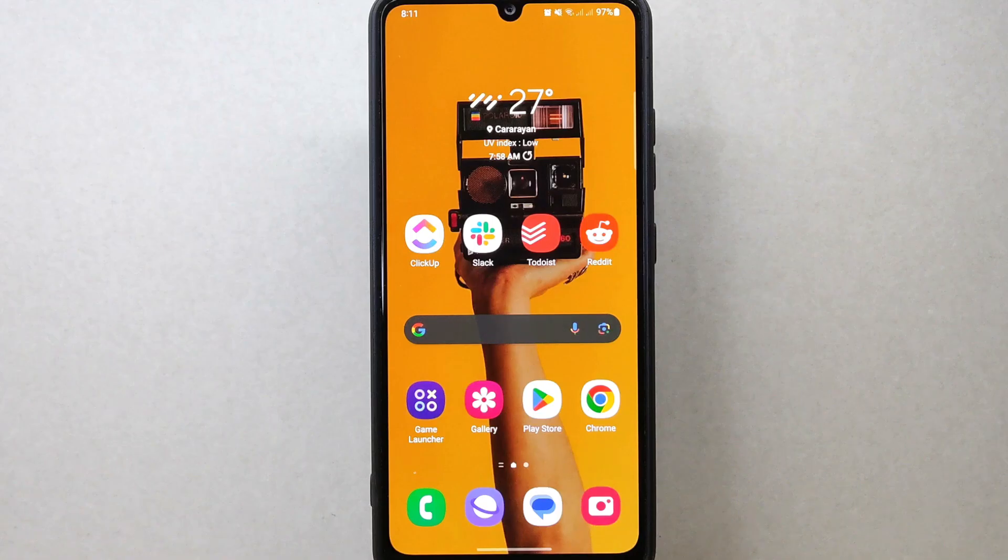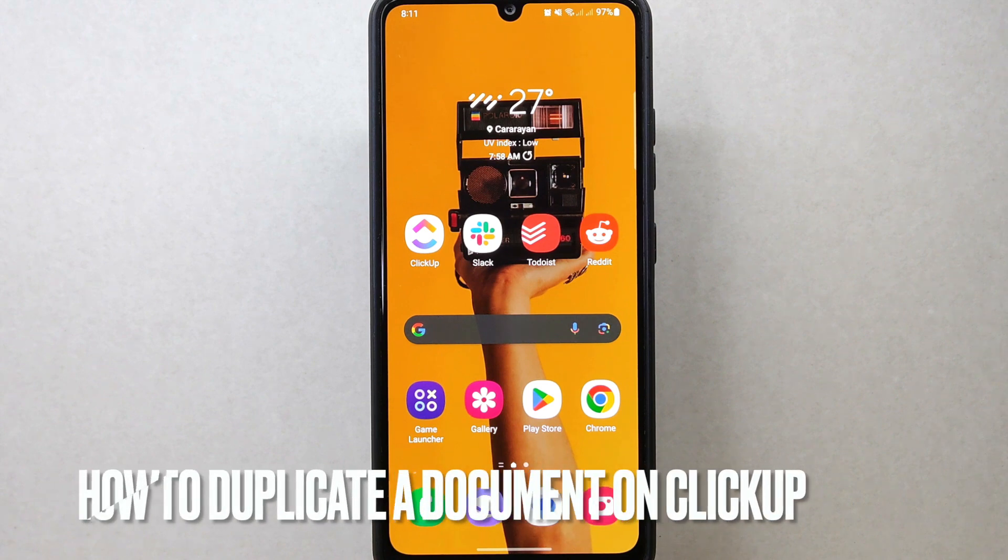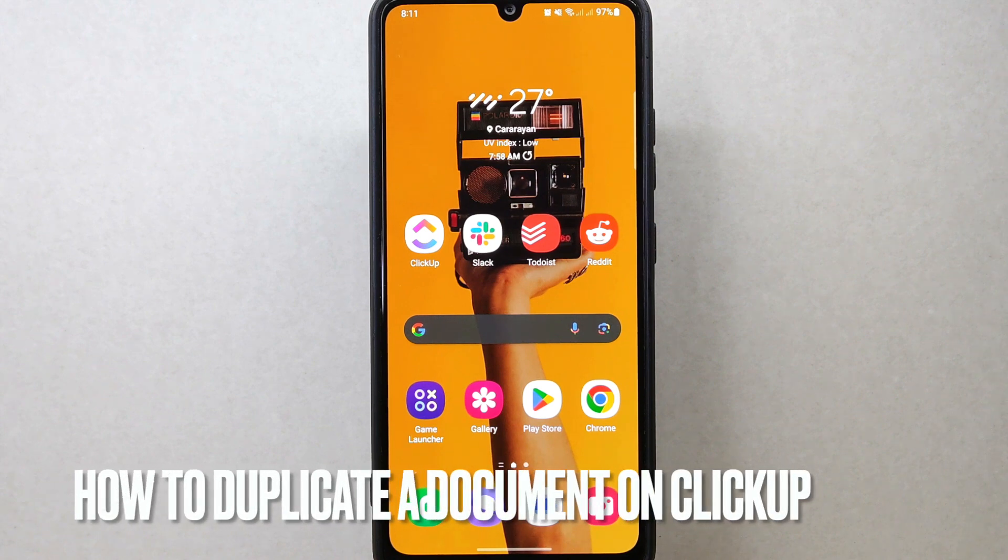Hi, welcome back to Stuff About Tutorials. Today we are talking about how to duplicate a document on ClickUp.